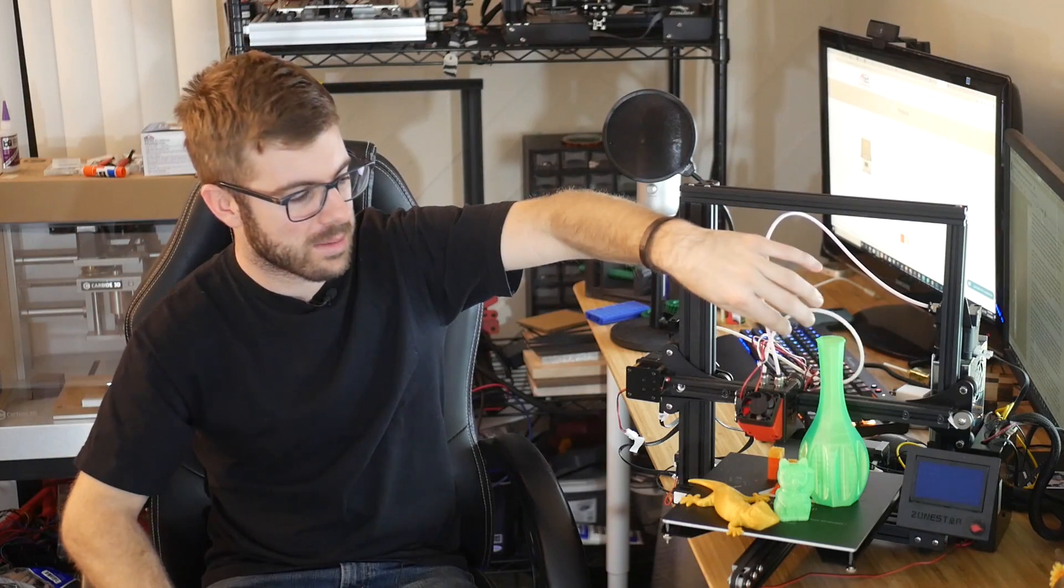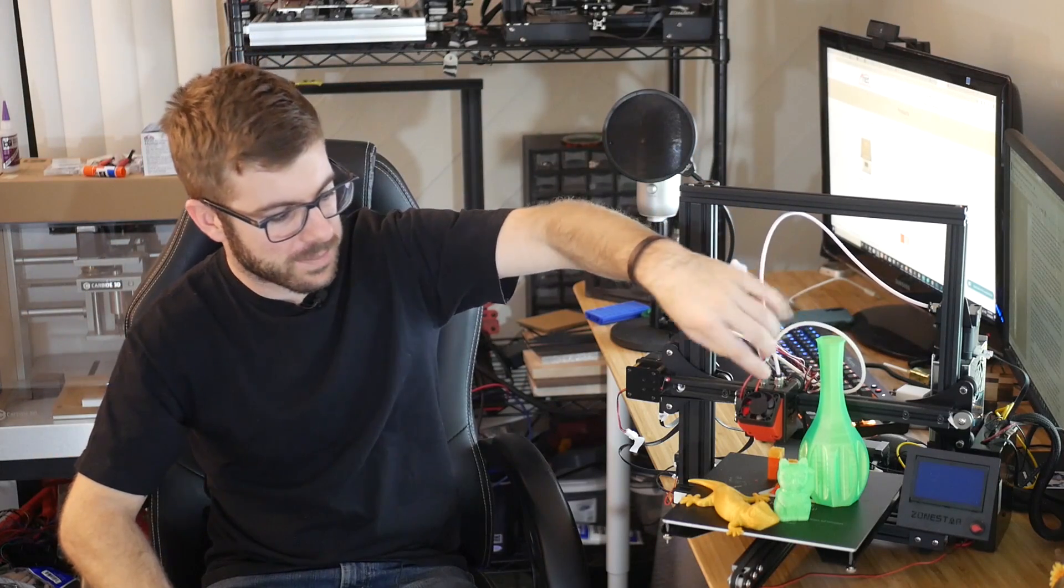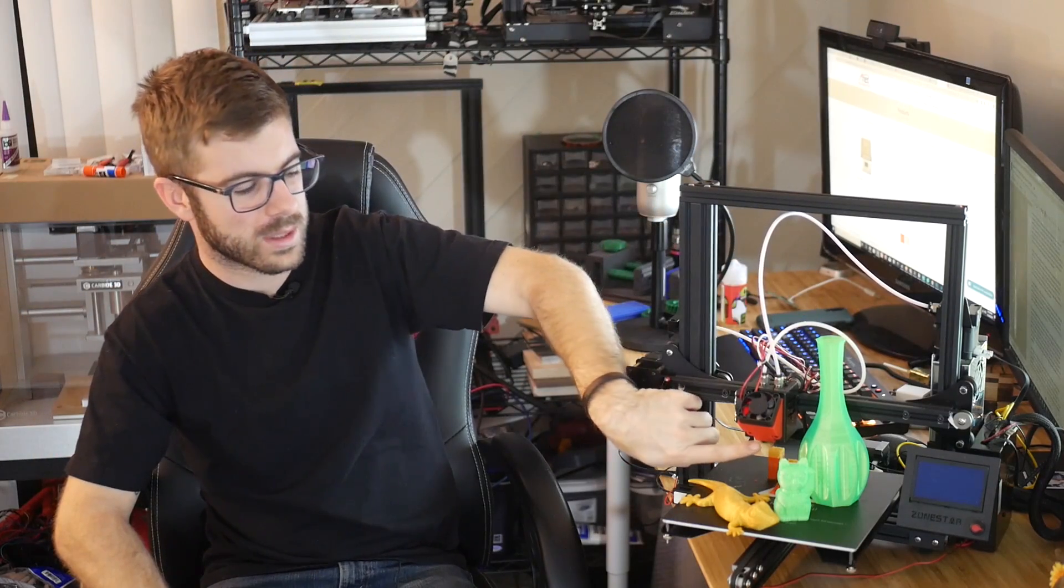This machine uses what is basically an E3D Cyclops hotend, or that style. Again, this isn't an authentic E3D Cyclops, but it's their clone or version of it. It has two extrusions coming in, so as you can see, there's two Bowden tubes coming in, but there's only one nozzle coming out.